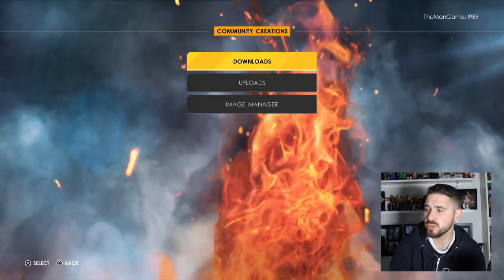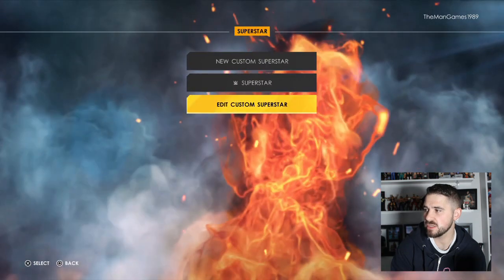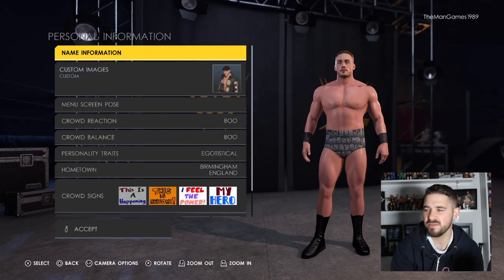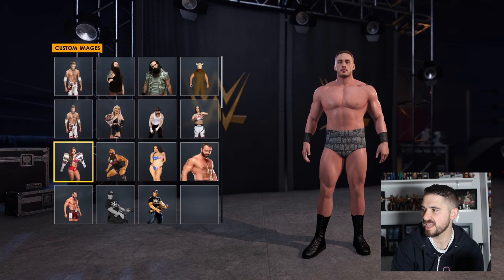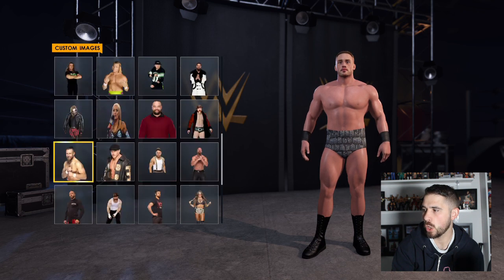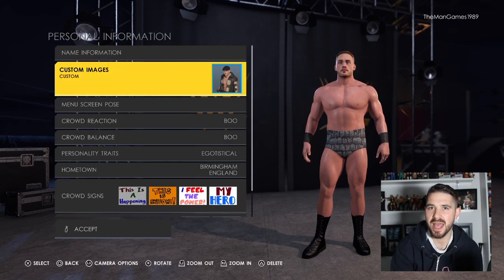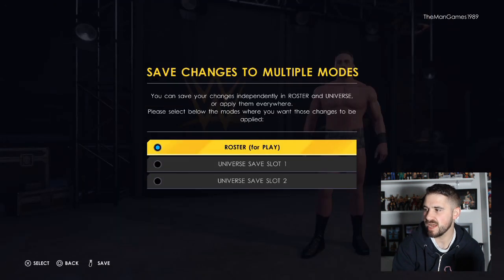Now that you've got Ridge Holland on your 2K22 and you've got the images, go across to Creations. Go to Edit Custom Superstar, find your Ridge Holland, then go to Personal Information, go to Custom Image, and assign your image of Ridge Holland. When you search him in Exhibition Mode, that is the image that will come up. Make sure to save that.